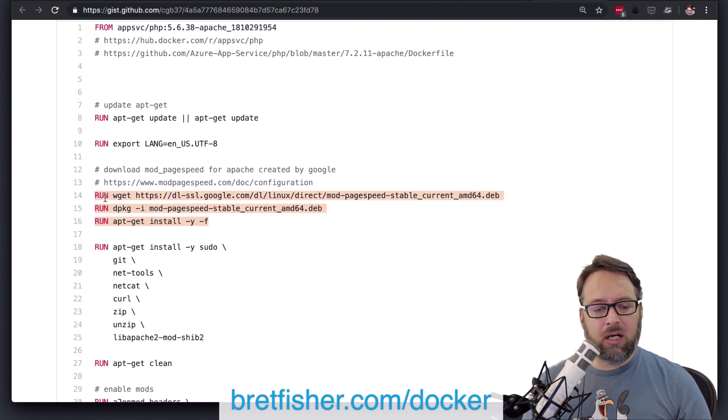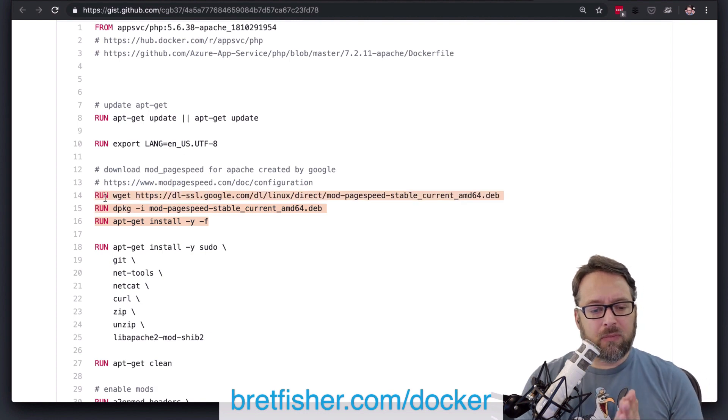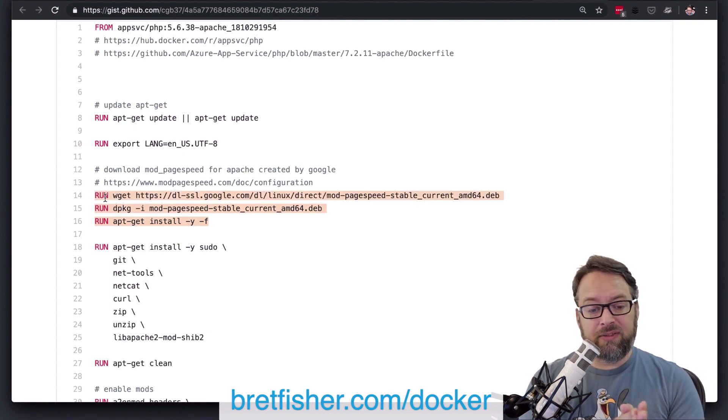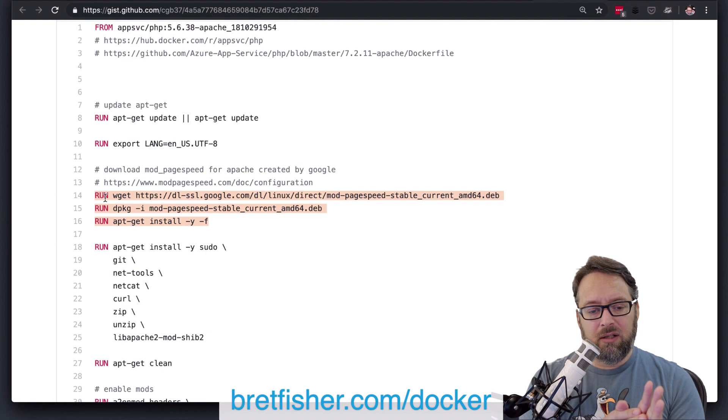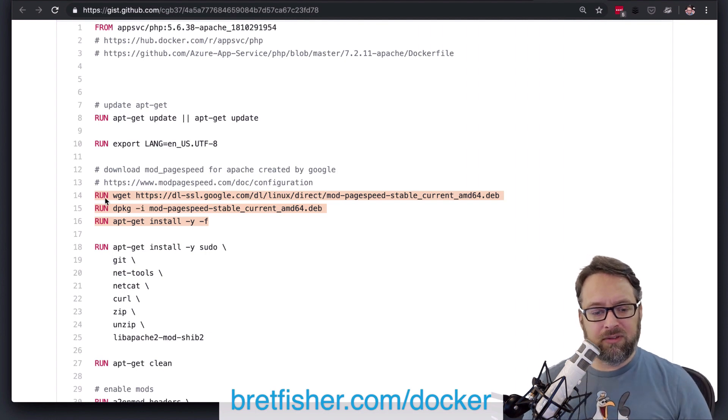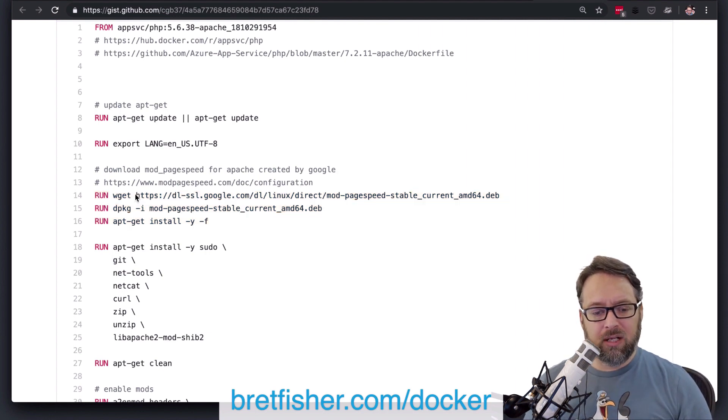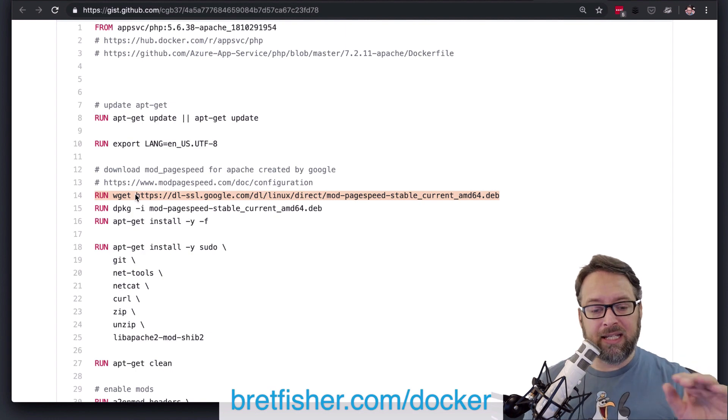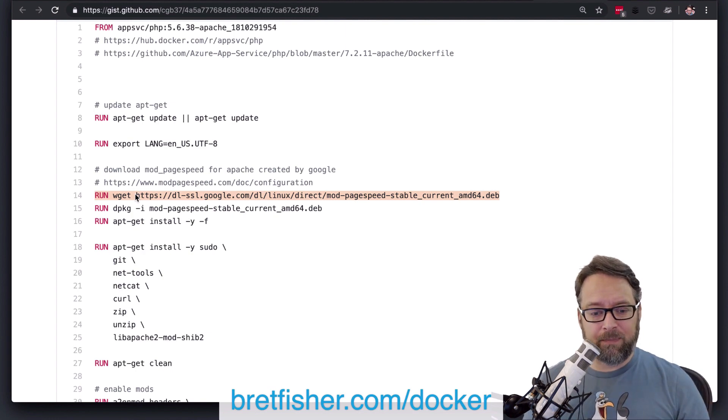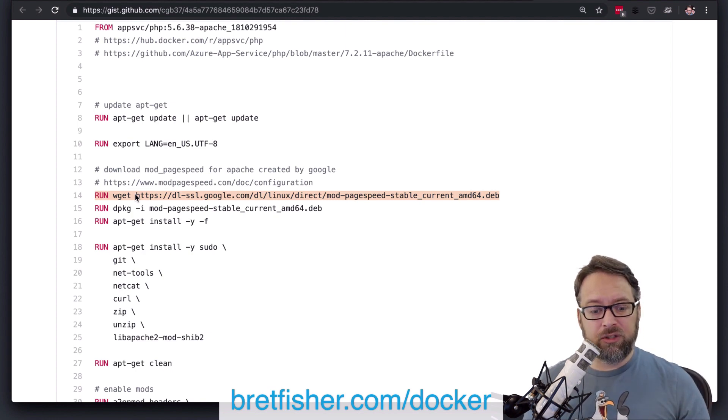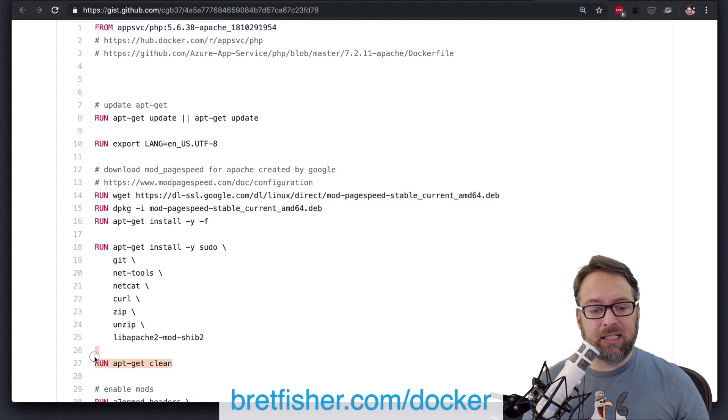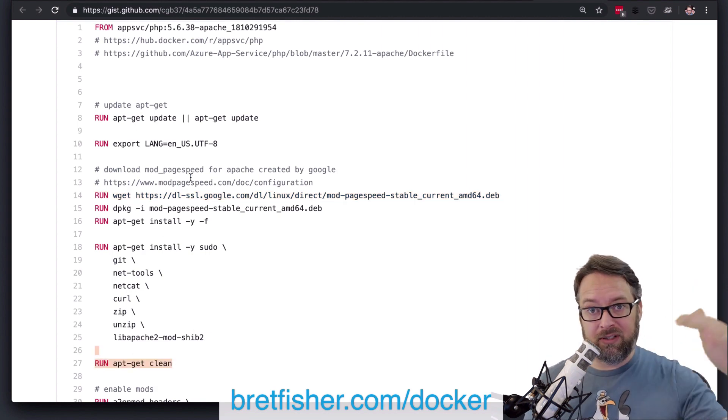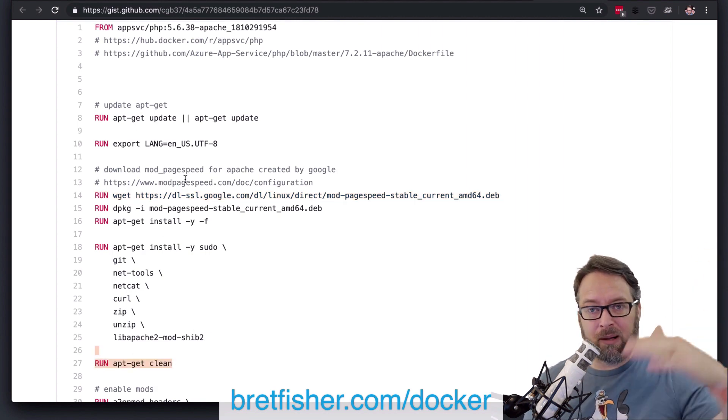So when you do this, there's a couple of things you can do. One is this line right here is going to be a layer, and that layer is always going to include the dev file, even if you don't need it. So when you clean up later, it's not cleaning up these previous layers. That's one of the problems here,